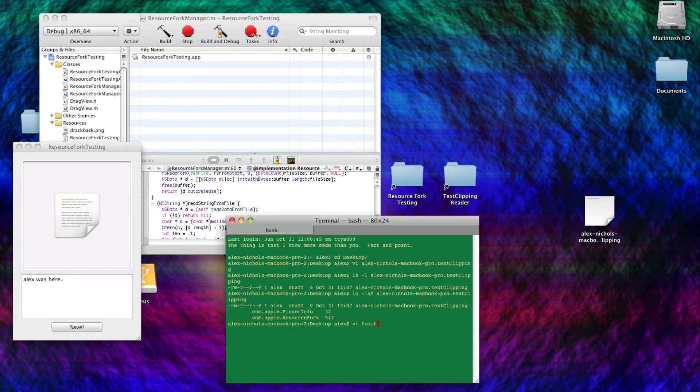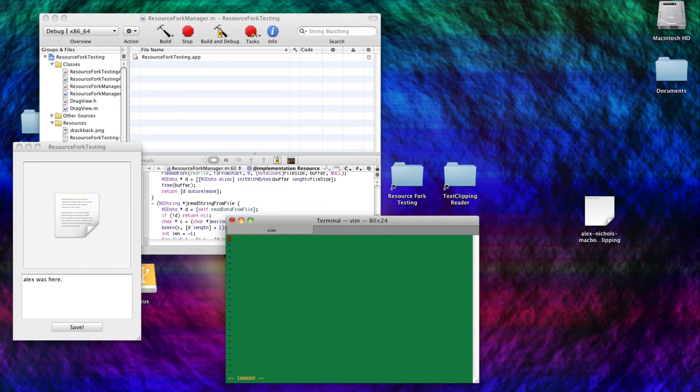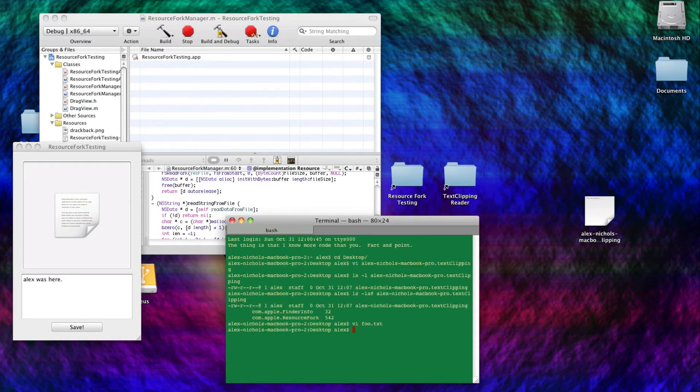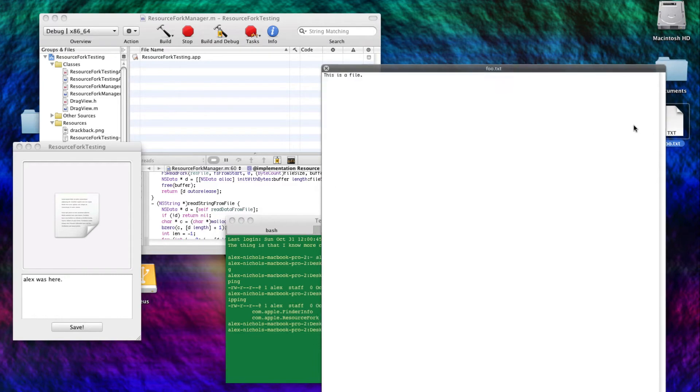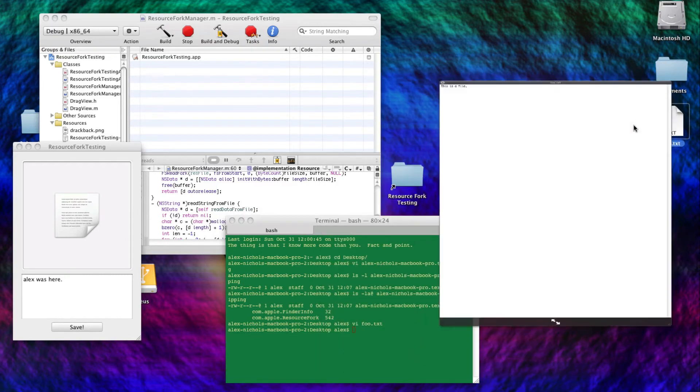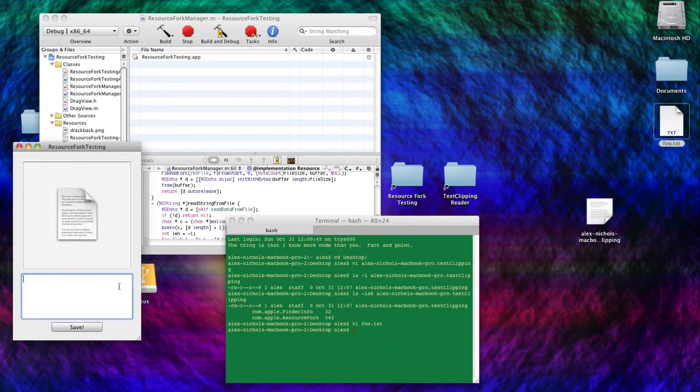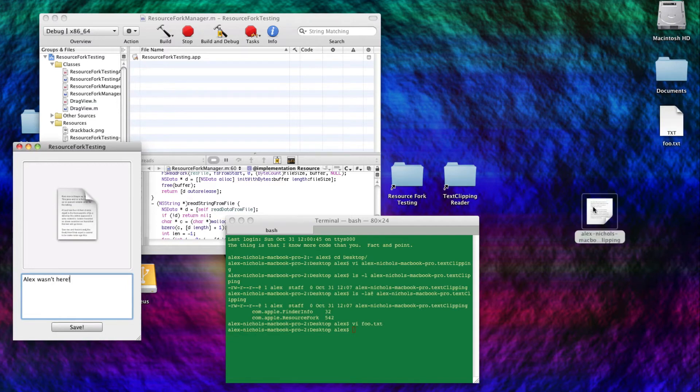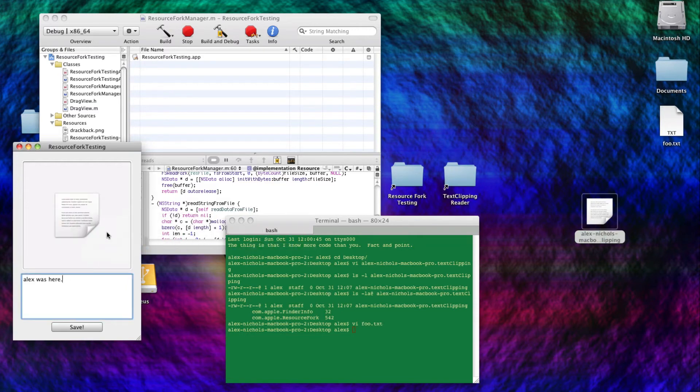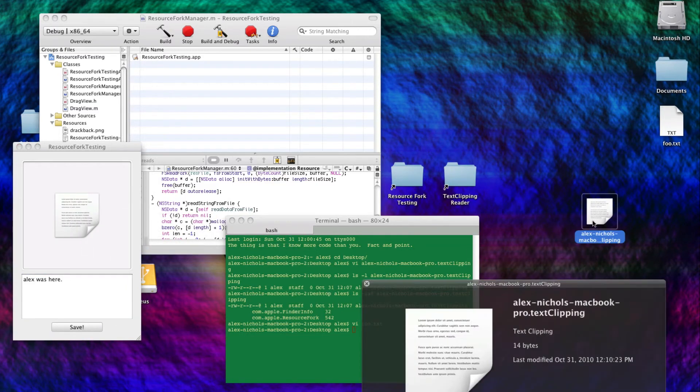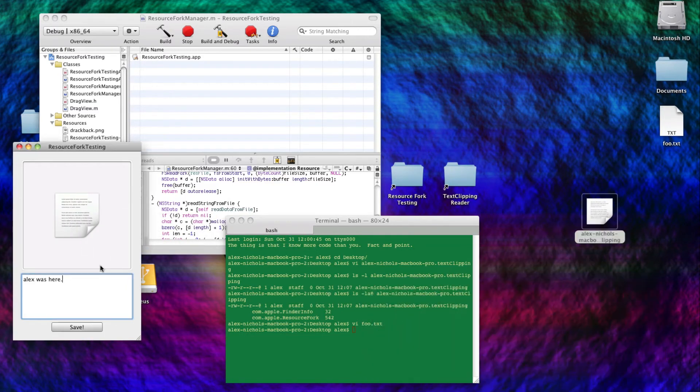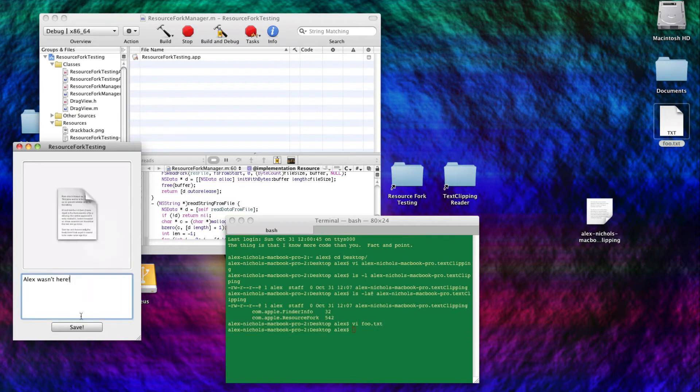And I can obviously drag in whatever I want. I'll create a file called foo, and I'll say this is a file. And it'll have a file here with data in it, right? And if I drag it in, there's no resource fork, so let's make it say Alex wasn't here. Save that. And we can look back at the resource fork of this text clipping now says Alex was here, and the resource fork of foo.txt says Alex wasn't here.